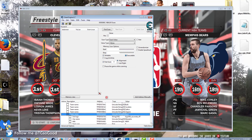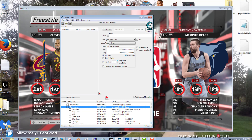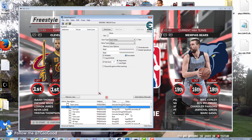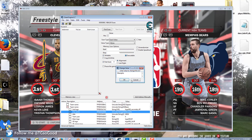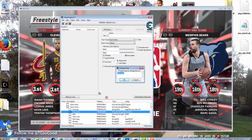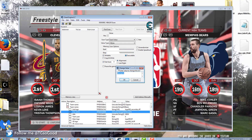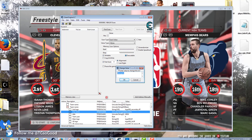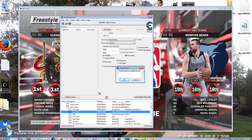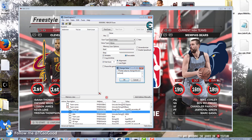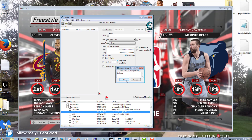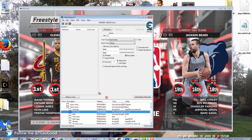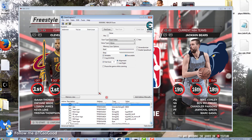Let's get back to the Grizzlies — the Bears now. As you can see, if I click on the team name, I can change things. I can change the city, so I'll change it to Jackson. Click OK, and as you can see, it immediately changes in-game.